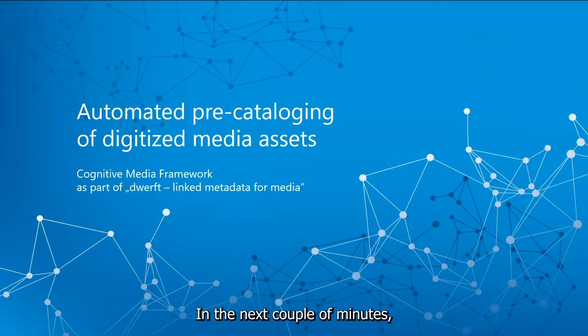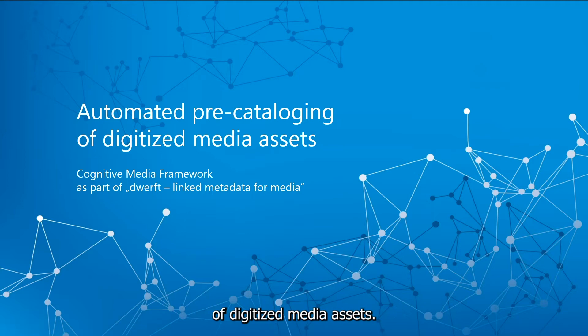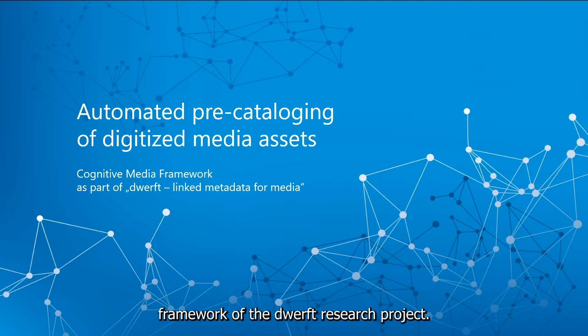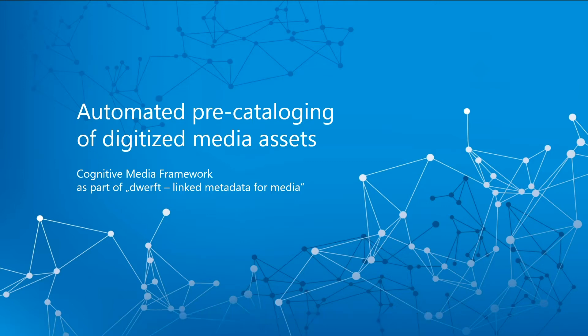In the next couple of minutes we will be showing you the automated pre-cataloging of digitized media assets. It's part of the cognitive media framework of the DWRF research project.